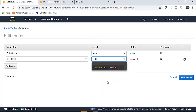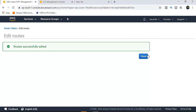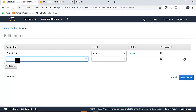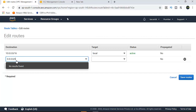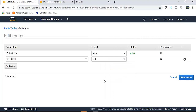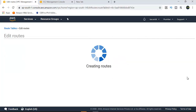NAT gateway is being created — we need to wait some time. Meanwhile, note the differentiation: public subnet has 0.0.0.0/0 traffic routed to internet gateway; private subnet has 0.0.0.0/0 routed to NAT gateway. Attach the NAT gateway to the private subnet route entry, and save routes.